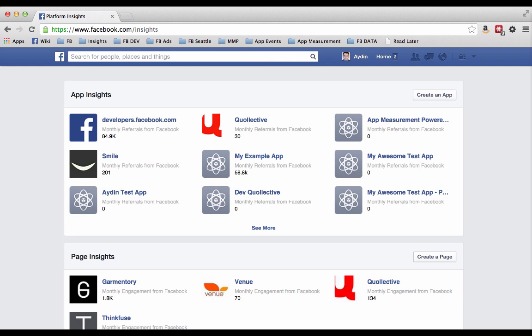The easiest way to get to your Insights dashboard is to go to facebook.com/insights. Here you'll see a list of all the applications that you have access to. Note that in order to view the Insights dashboard for an app, you have to have an administrator, developer, or Insights user permission on the app. Let's click through to My Example app to see what the dashboard looks like.